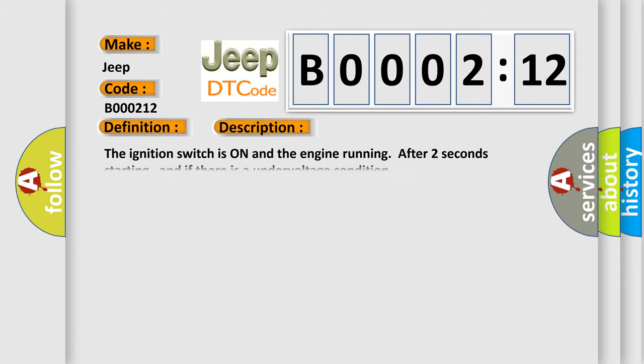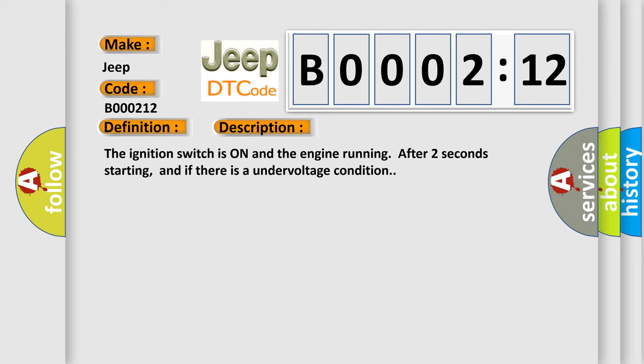The ignition switch is on and the engine running after two seconds starting, and if there is an under voltage condition. This diagnostic error occurs most often in these cases.